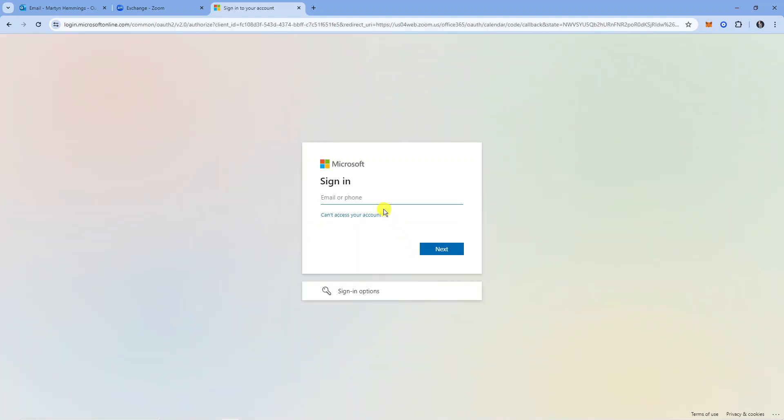Now it's going to take you across to your Microsoft login screen. Go ahead and log in with your Microsoft account, which will be the same details for your Outlook account. After signing in to your account, it's going to link your Microsoft Outlook account to your Zoom account and effectively add your calendar.